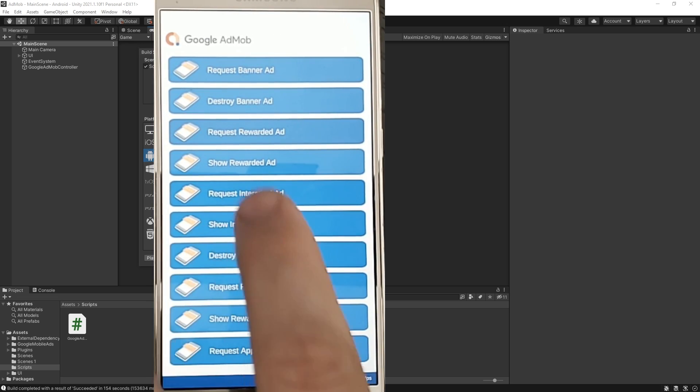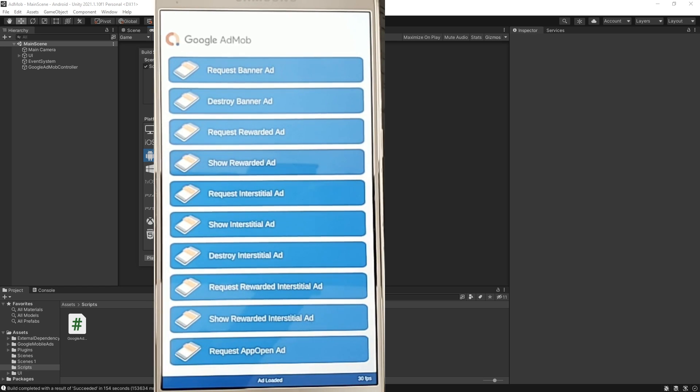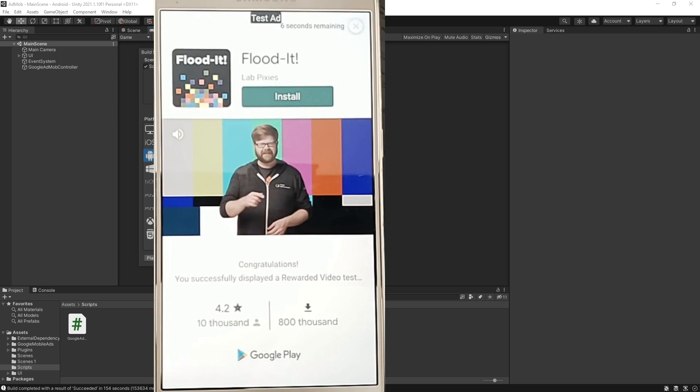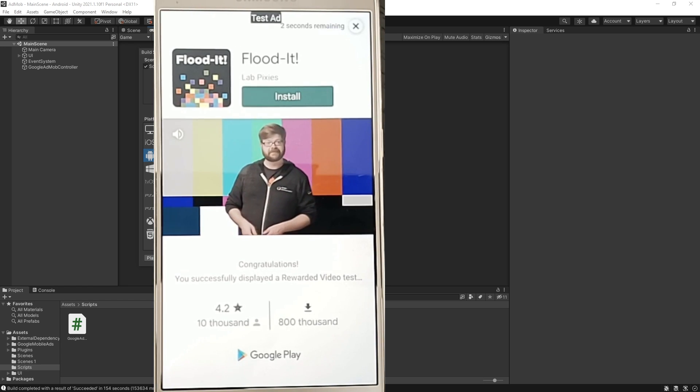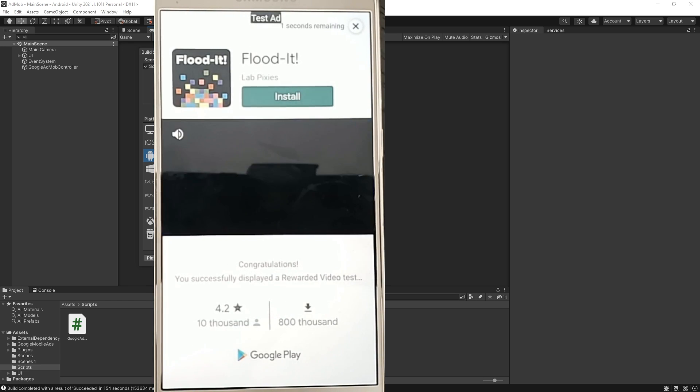So ad was loaded. Let's show that rewarded video. There is the video and the last thing we need to check is if we get the reward or not.